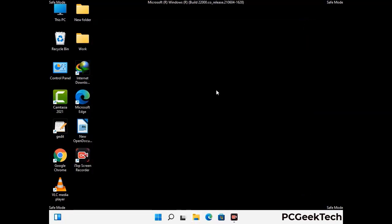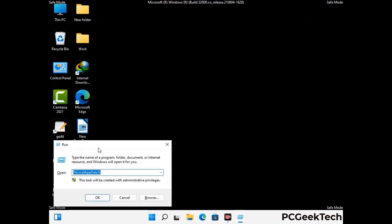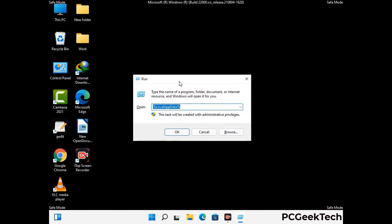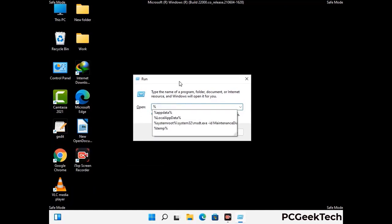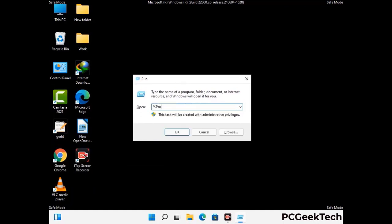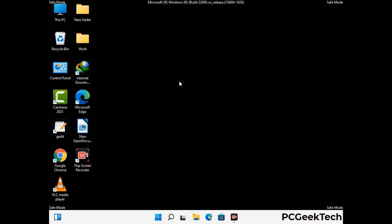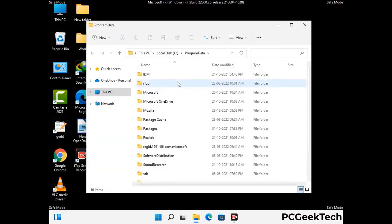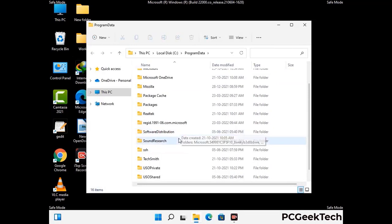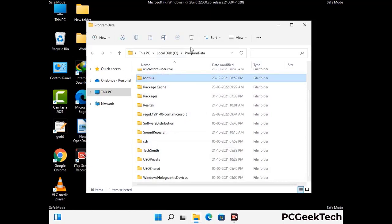Again press Windows and R buttons together on your keyboard to open the run box. Type in %programdata% and press enter. Find and remove any suspicious files or folders related to the virus, and also look for any files created at the time the virus attacked your PC. Be careful and don't remove any important folder.